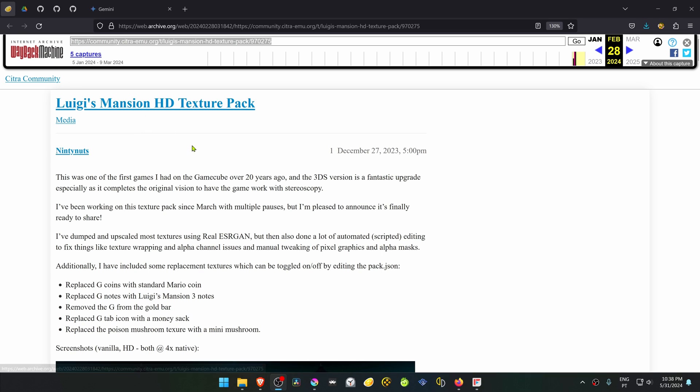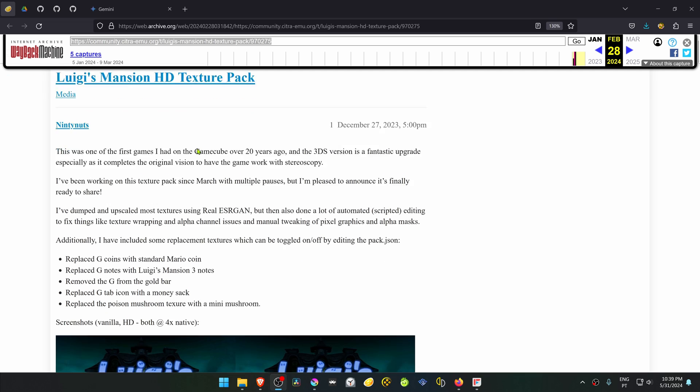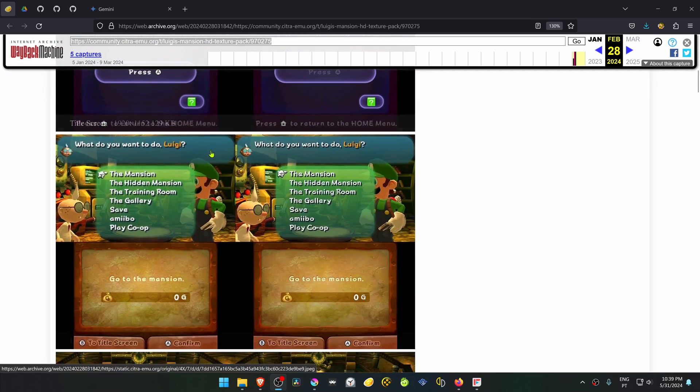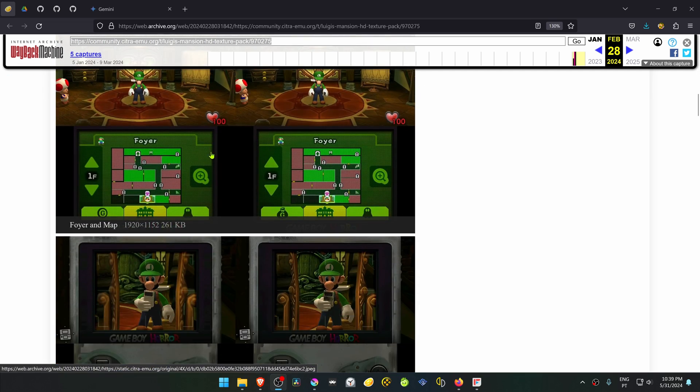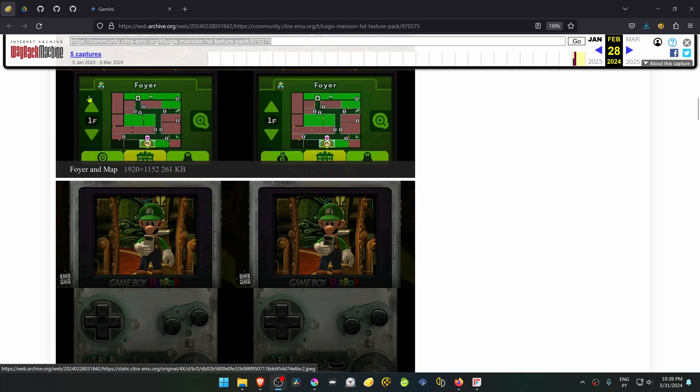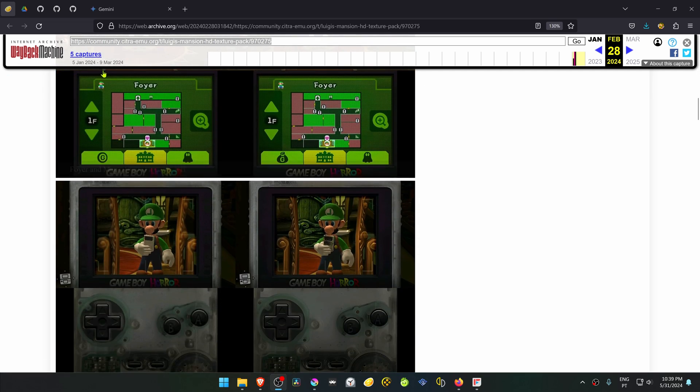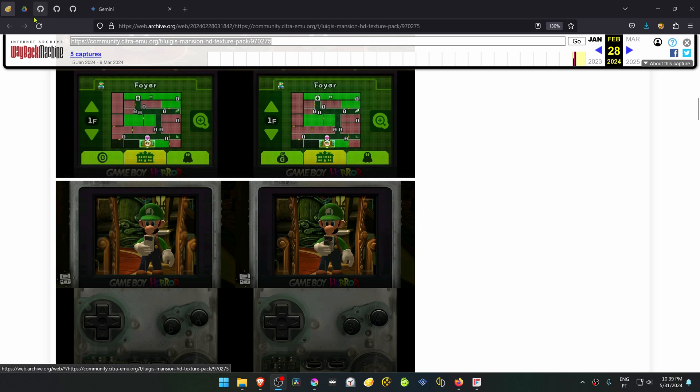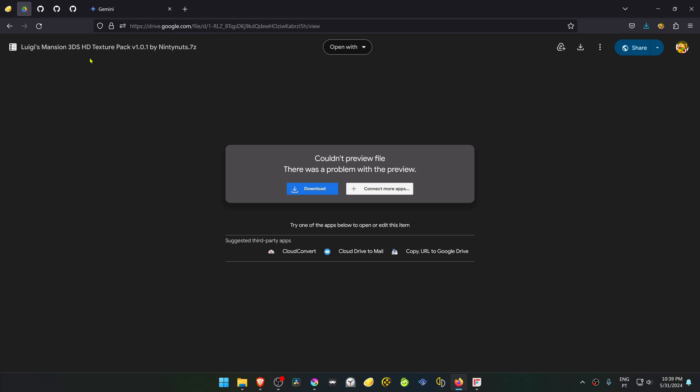This is a Wayback Machine from the official Citra forums because they are now archived, and this is the only way to download HD texture packs for Citra. This was a post by an old user, and then you will scroll down to the download link, but it's a bit more complex to download from the Wayback Machine.